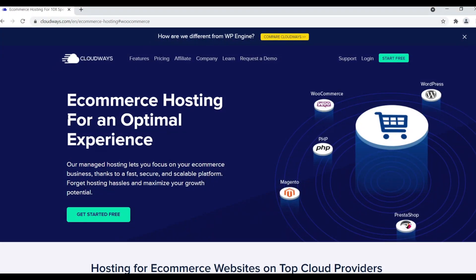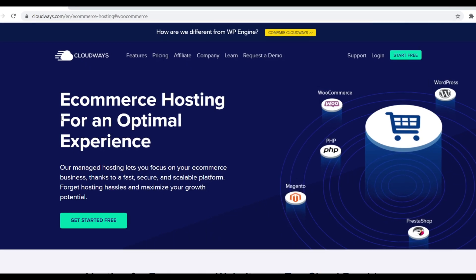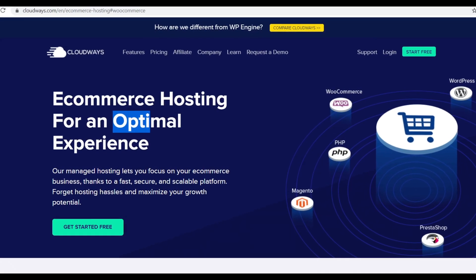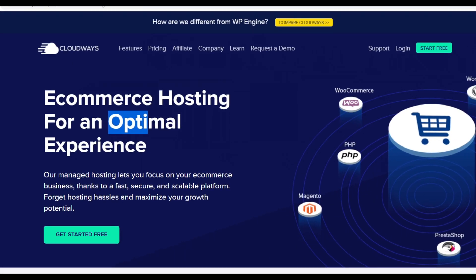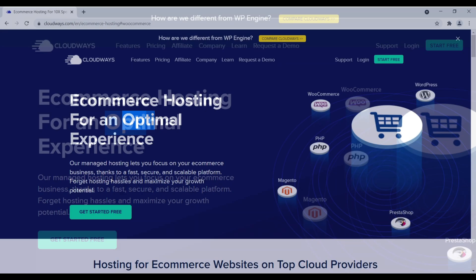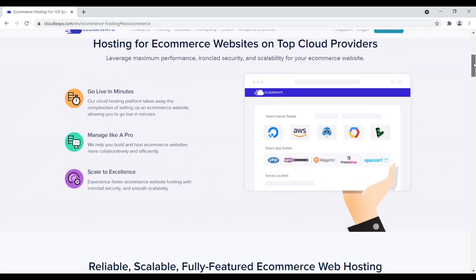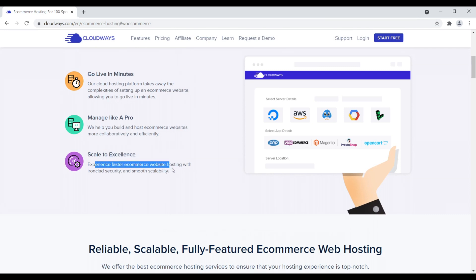Number six is Cloudways. Cloudways is e-commerce hosting for an optimal experience. Cloudways is a managed cloud web host. If you've never dealt with a cloud web host before, it could be a little bit technical for a complete beginner, but Cloudways is a great company and they're great for running WooCommerce, Magento, PrestaShop, and more. Let's scroll down right here. First off, you can scale to excellence. Experience faster e-commerce website hosting with ironclad security and smooth scalability. What does that mean? It just means that you can start small and as your costs go up, as your income goes up, as your traffic goes up, you can scale your site on Cloudways instead of overpaying for some overly complicated web hosting plan that maybe you're not taking full advantage of.